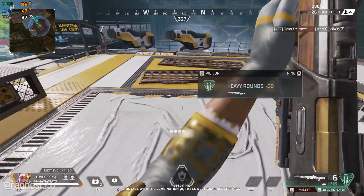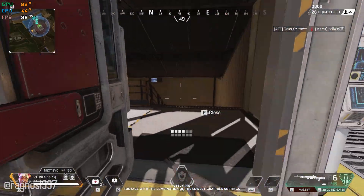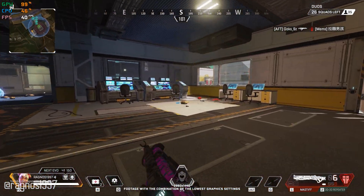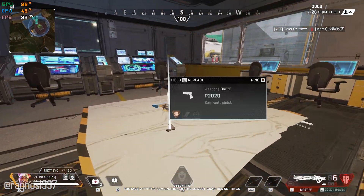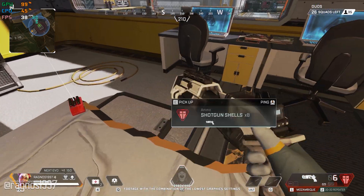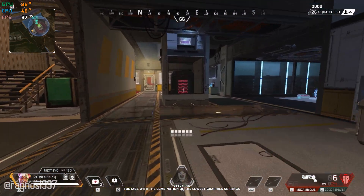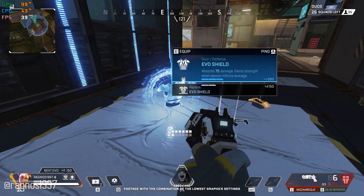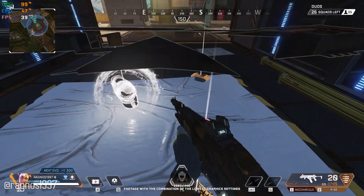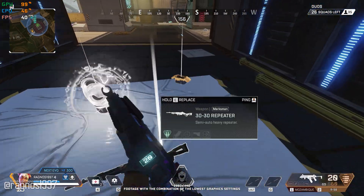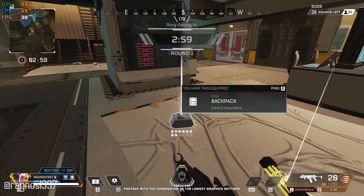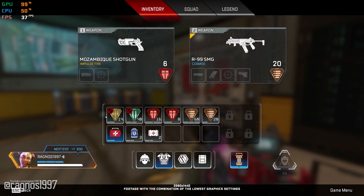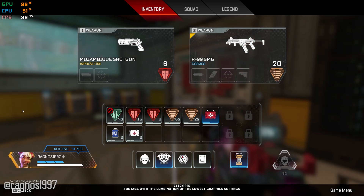Apex Legends. I haven't heard that name in a while. This is probably the only battle royale game I've invested some time in once it came out in 2019. A lot has changed since then, and here I am, revisiting the game once again and bringing you a reworked optimization for one of the only good and viable options left for battle royale fans. Apex Legends.